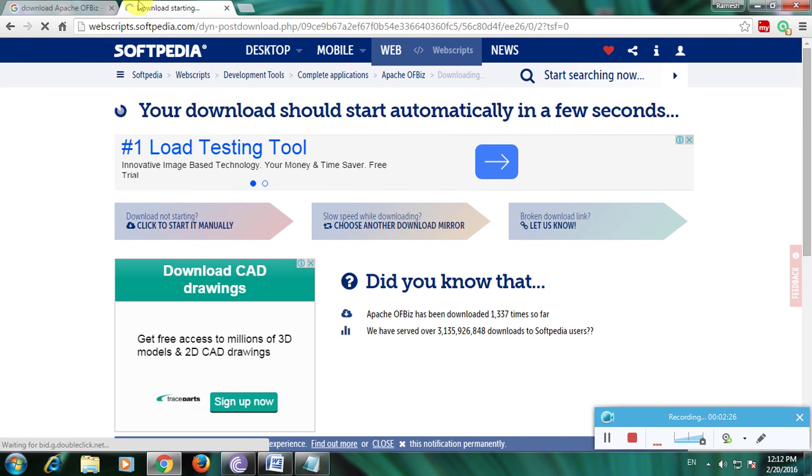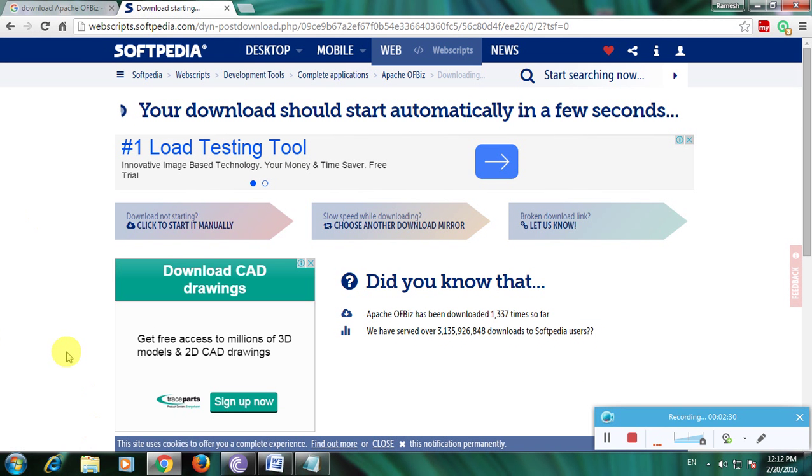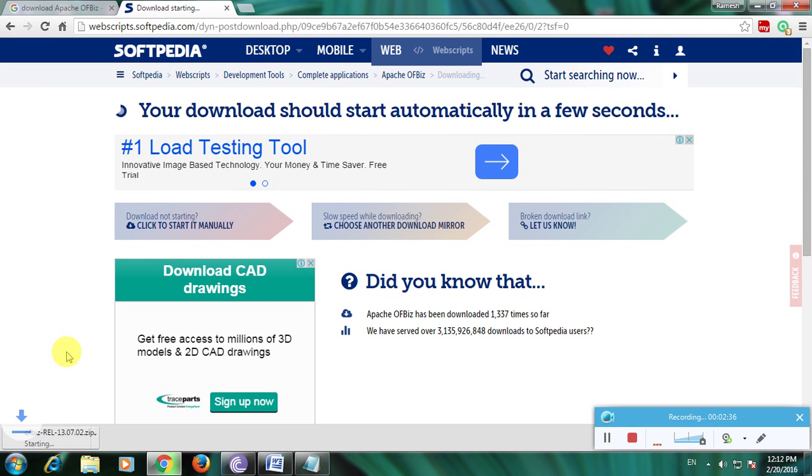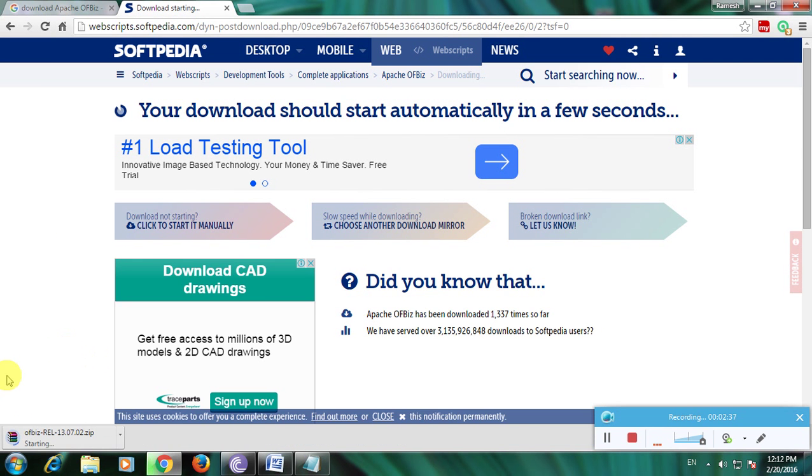The OFBiz is downloading in this page. So this is how to download Apache OFBiz software. Thanks for watching my video.